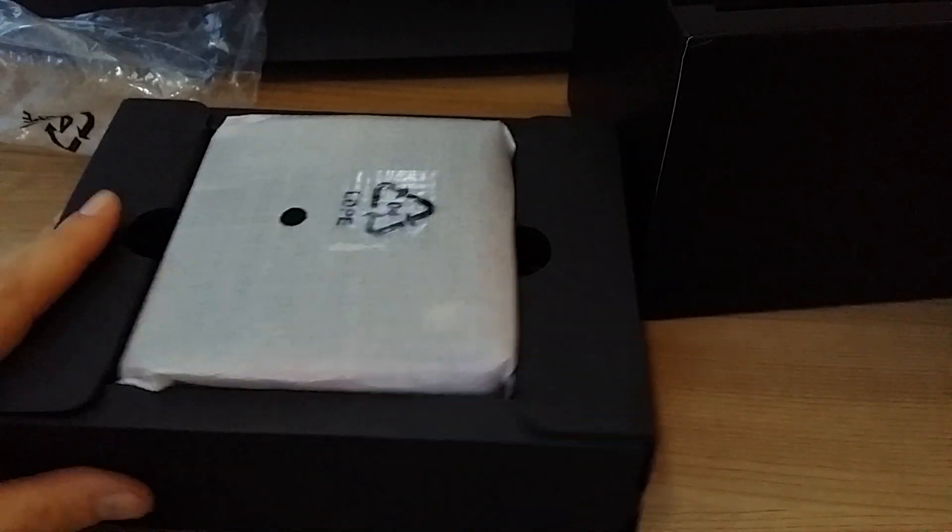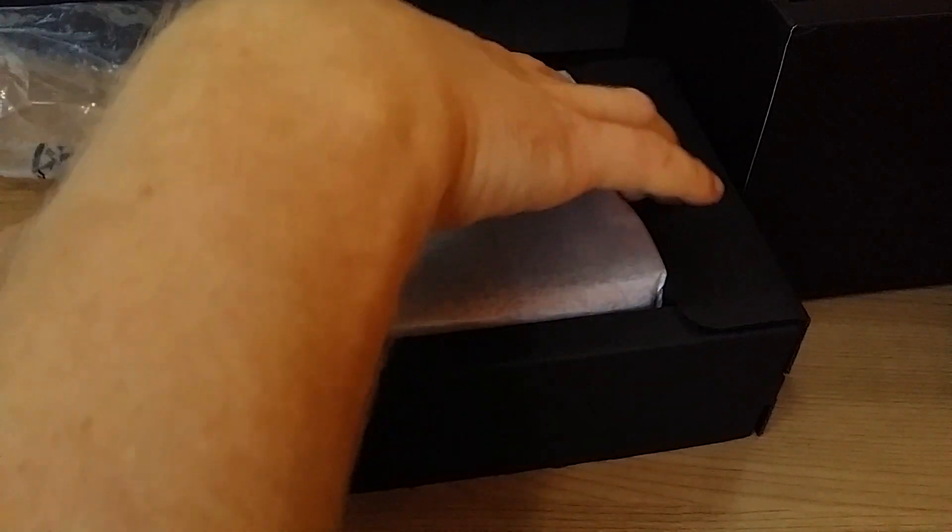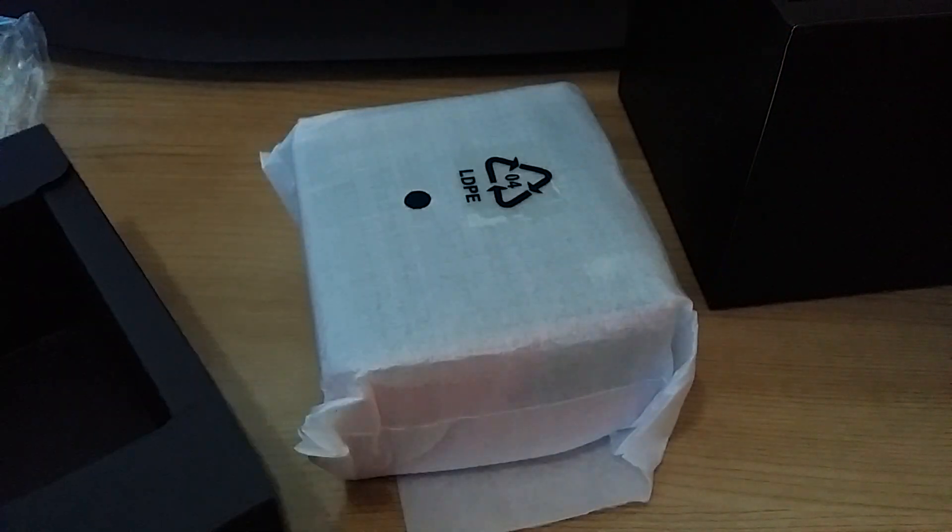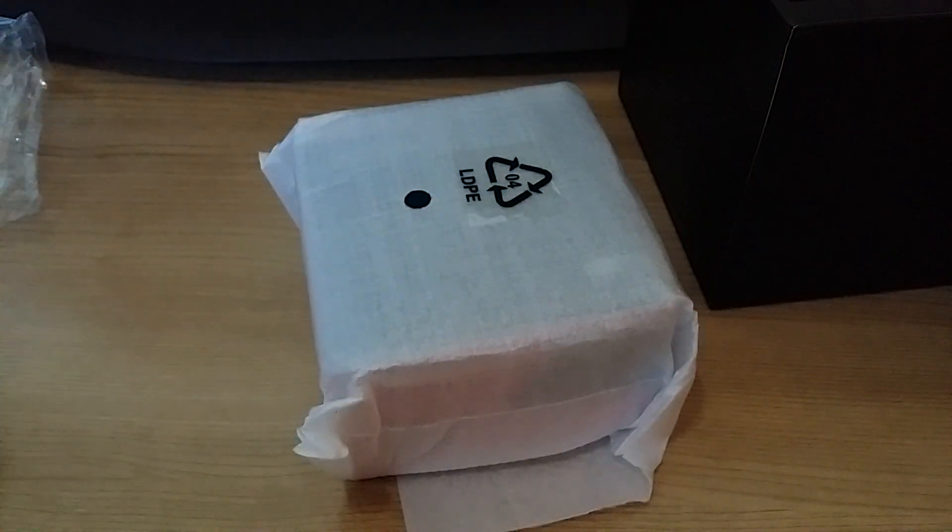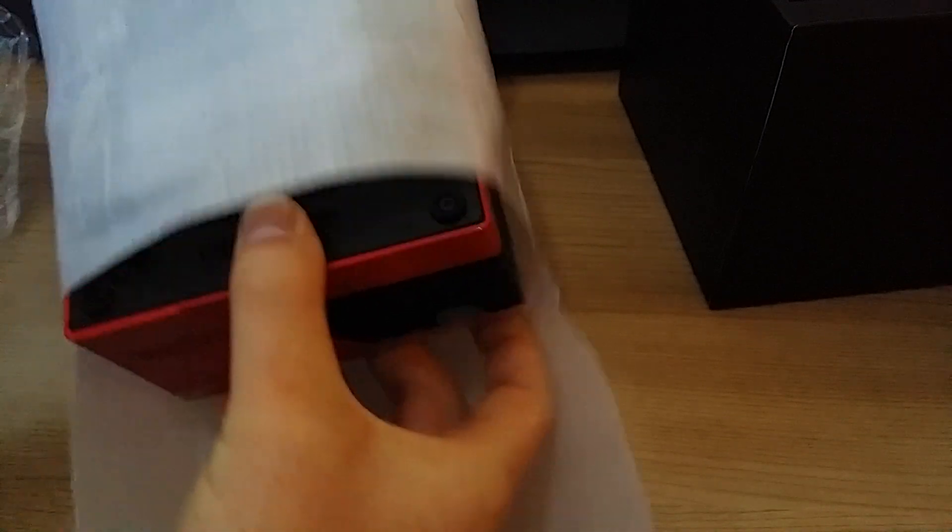And here's the Bricks Pro itself. It's quite heavy. For the size of it it's quite heavy, but that will be down to the copper heat sink that it's got in there. Lots of cooling.